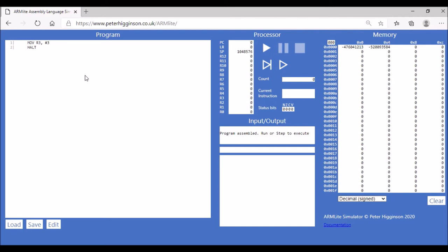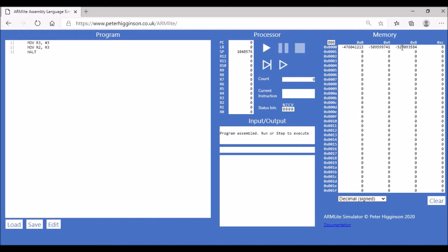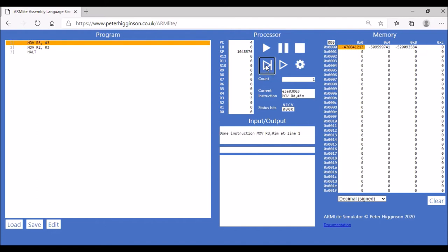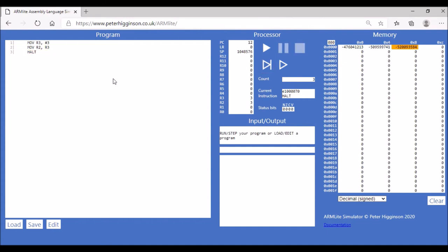We can also use the MOV command to copy values between registers. Editing the code again, we add the instruction MOV R2, R3, which moves the value in R3 into R2. After submitting, we now have three instructions occupying three memory locations. Stepping through, we can see the value 3 is in R3, and then that value is also copied into R2.